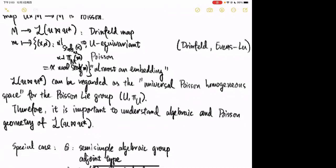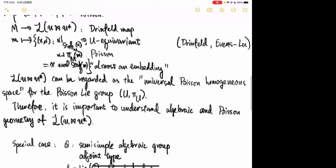The upshot is that every Poisson homogeneous space for U embeds U-equivariantly as a Poisson subvariety of L. So it is reasonable to regard L as the universal Poisson homogeneous space for the Poisson group U. Therefore it is important to understand the algebraic and Poisson geometry of L, for example the U-orbits in L, since they are more or less Poisson homogeneous spaces.